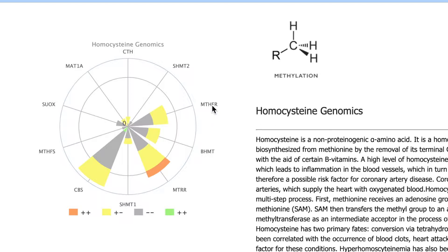These are all very familiar SNPs or genes that are responsible for the elimination of homocysteine, recycling of B12 and folic acid, along with other nutrients that might be involved.